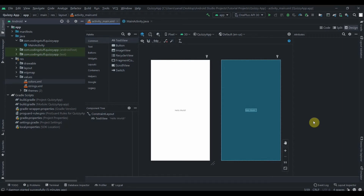Hello everyone, welcome back to Coding Stuff. This is the second part of our quiz app using MVVM architecture and Firebase as a back-end. In the first part I showed you the demo app that we will be creating — in case you missed that, the link is in the I button.